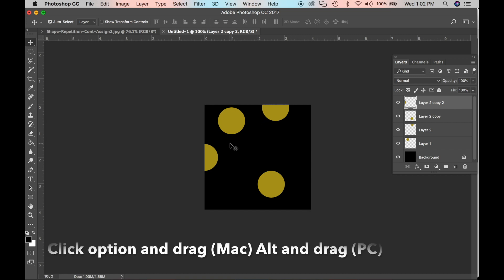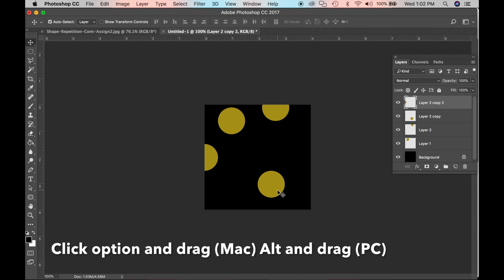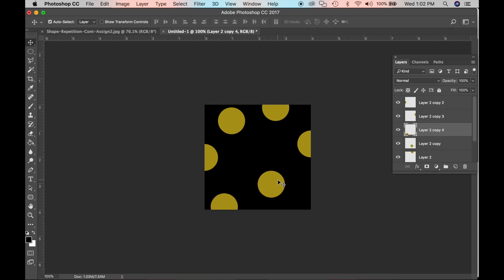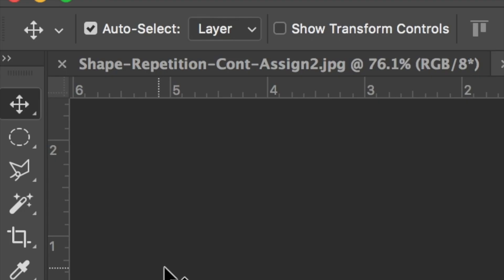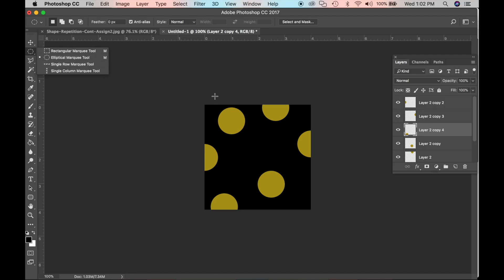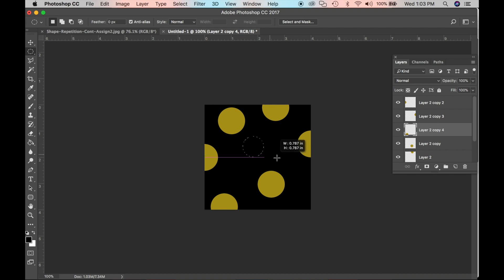Remember, we're doing repetition — pressing Option on Mac or Alt on PC, I can grab a shape and copy it, and press Option or Alt again to make another copy. Now let's do contrast in size. Choose the elliptical marquee tool again. Hold Shift, then click and drag to make a larger perfect circle for the contrast in size.